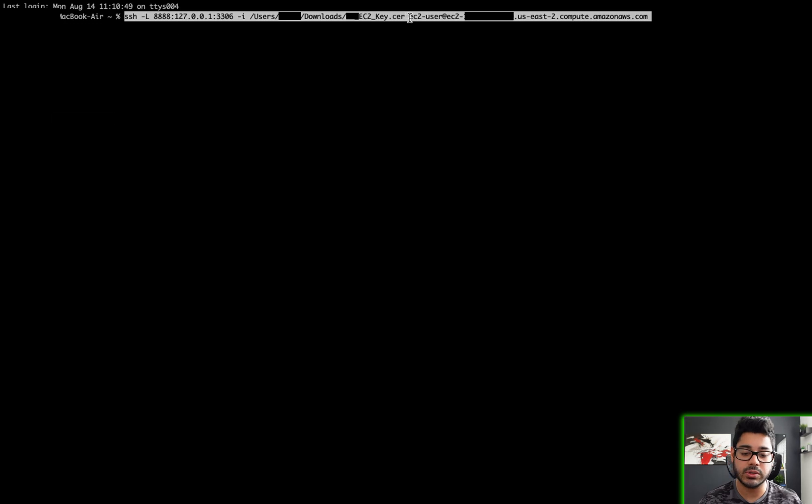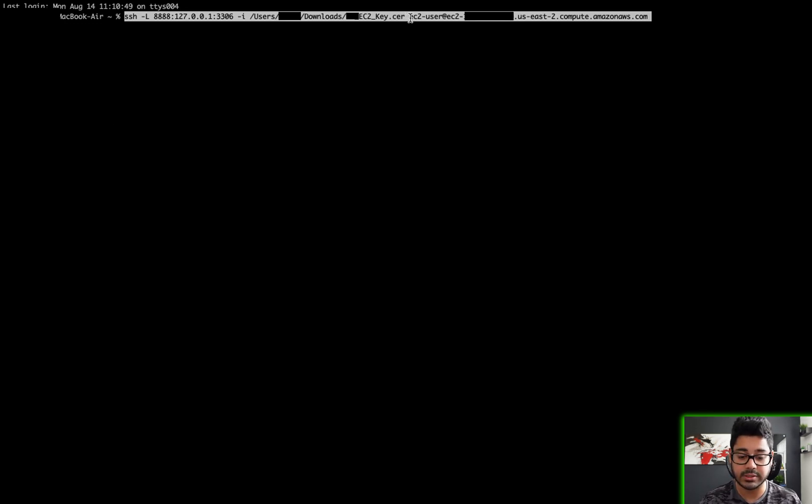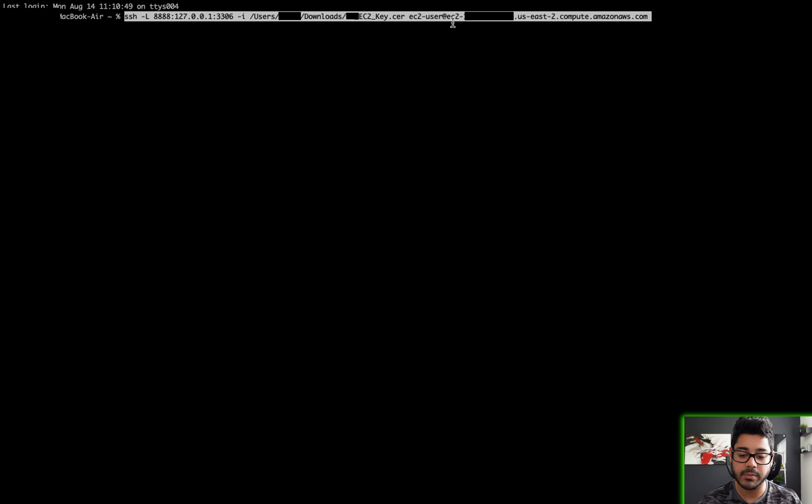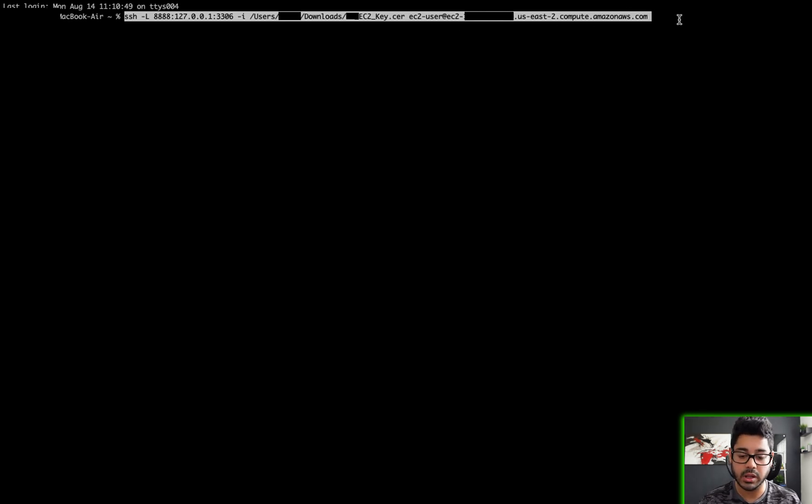And then EC2 user—whatever user you're going to connect with your EC2 instance—that's what goes here. So in my case, it's ec2-user at, and then this is the endpoint for my instance. Whatever the endpoint is for your instance, that's what you enter here.